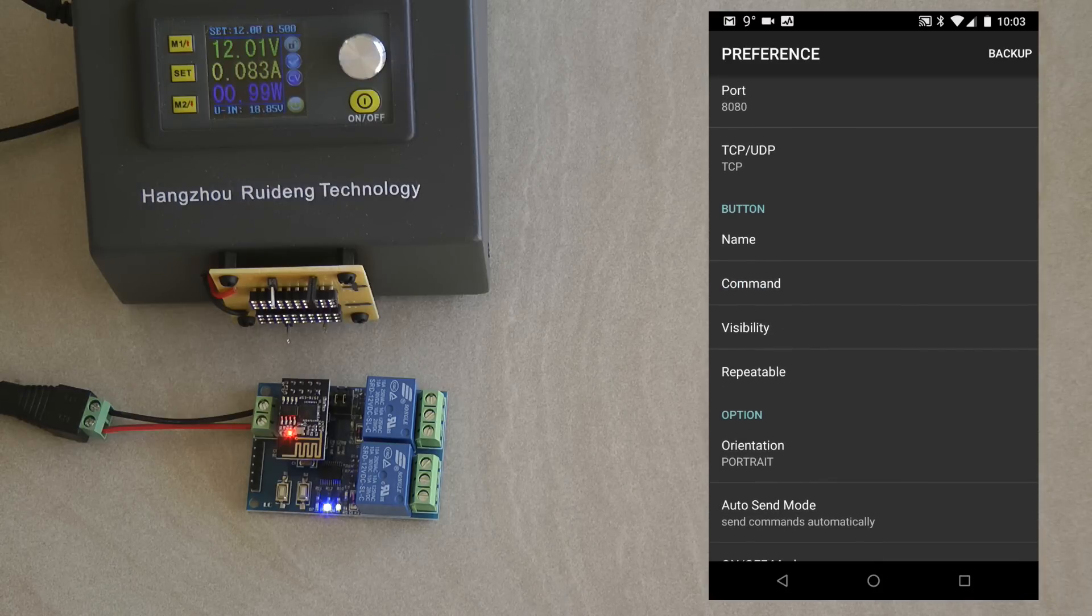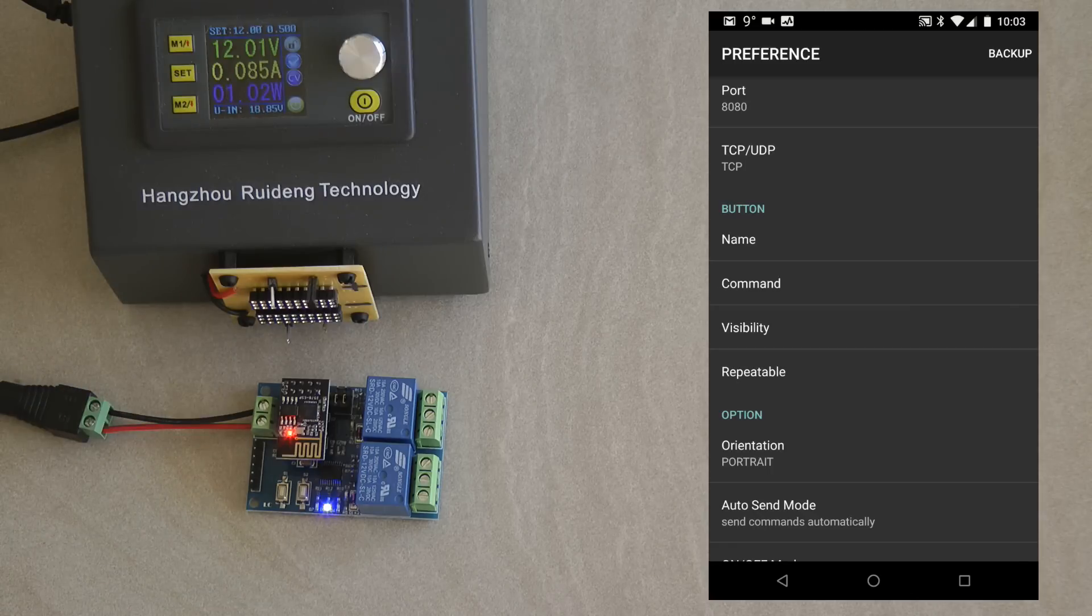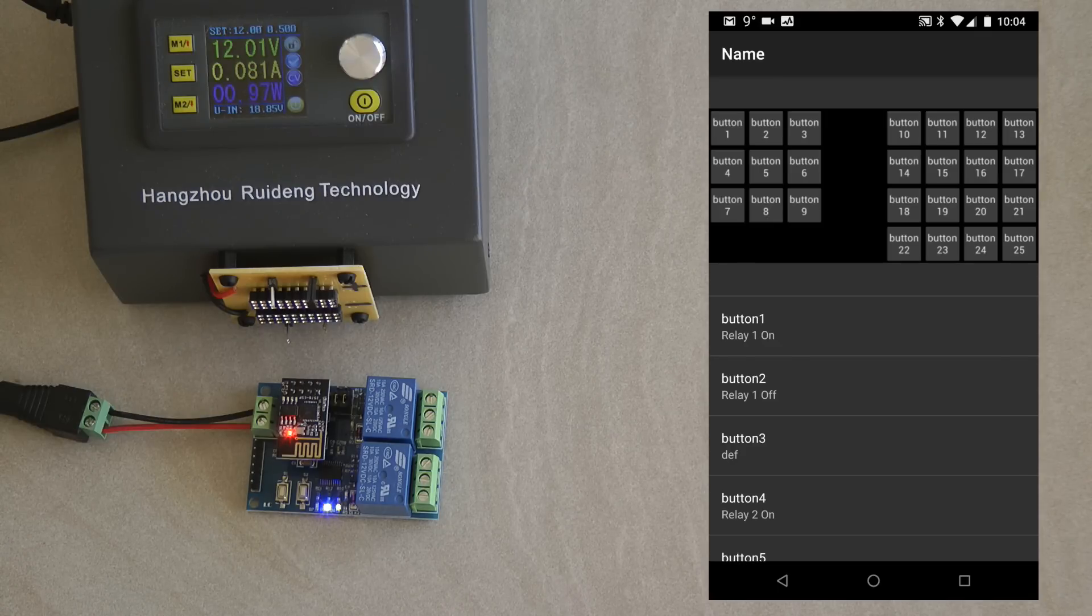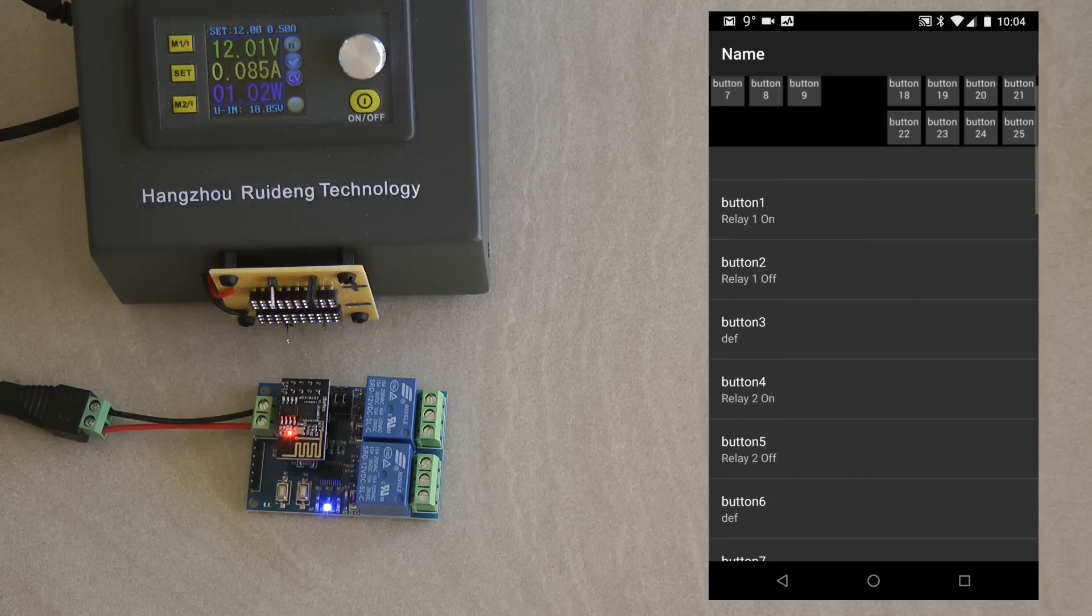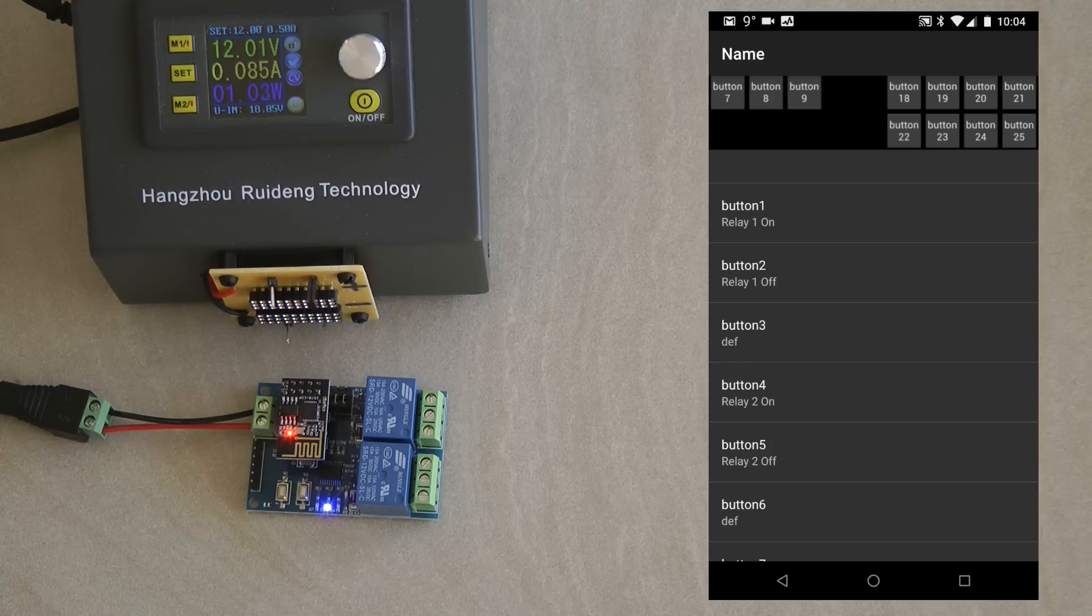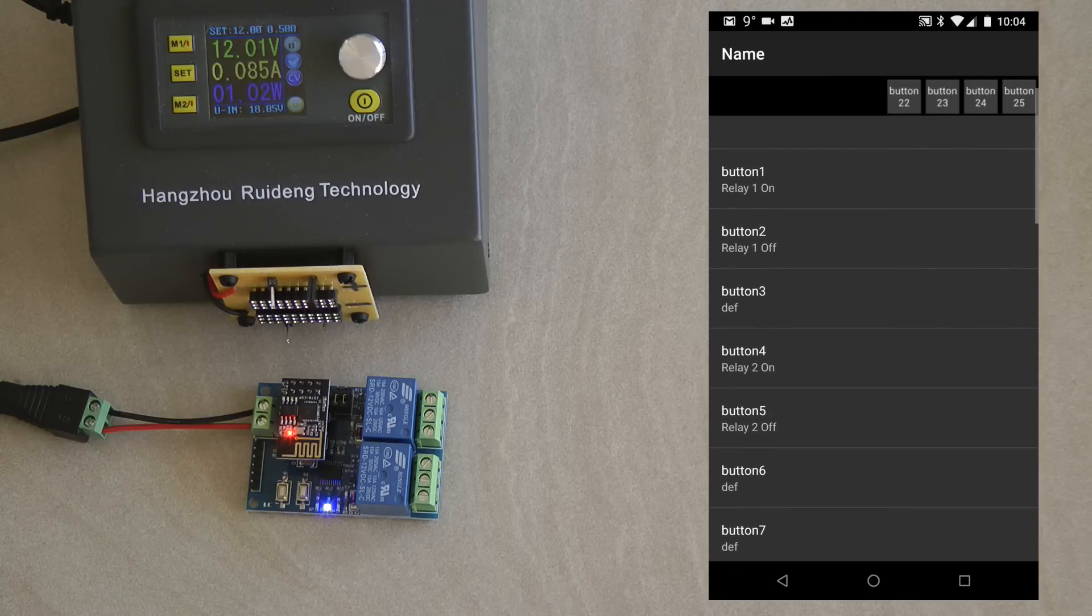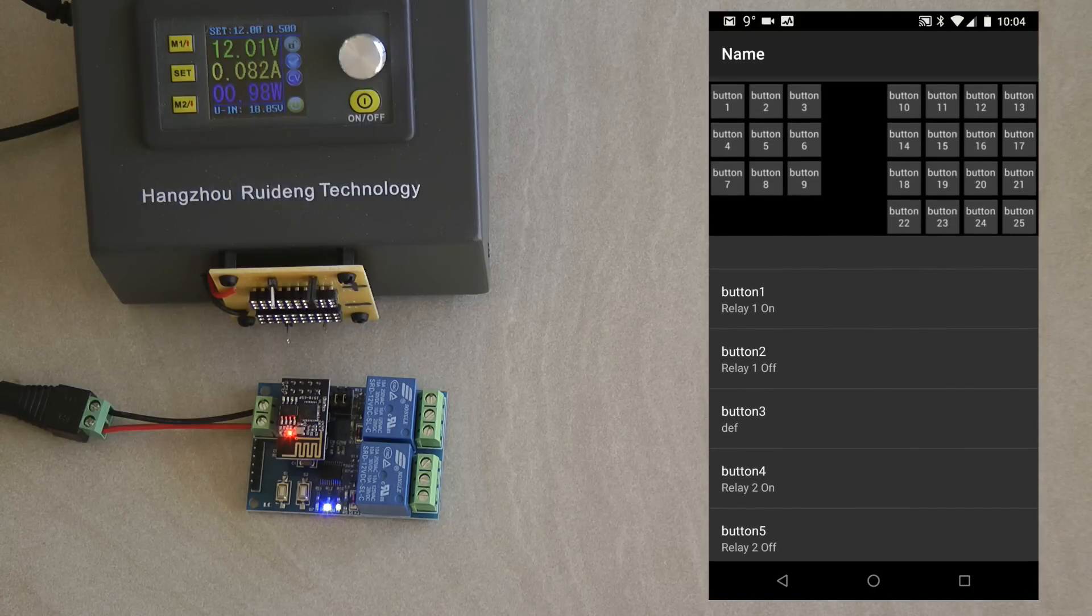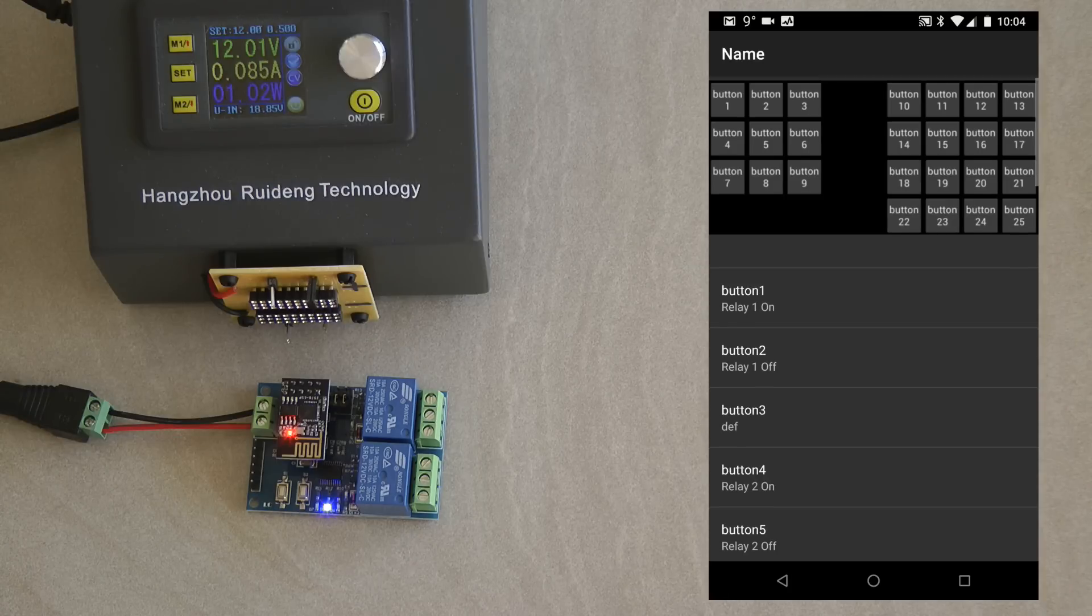The communication is TCP. And then here you can rename the buttons. So in the original layout there are a lot more buttons on this screen. I just removed them because we only need four here. So that's the original layout. It has a group of nine buttons and then a group of another 16 buttons. And then you can start renaming them. I've just given relay one on, relay one off, and then to button four and five relay two on, relay two off. So I'm using the top four from this three by three grid.